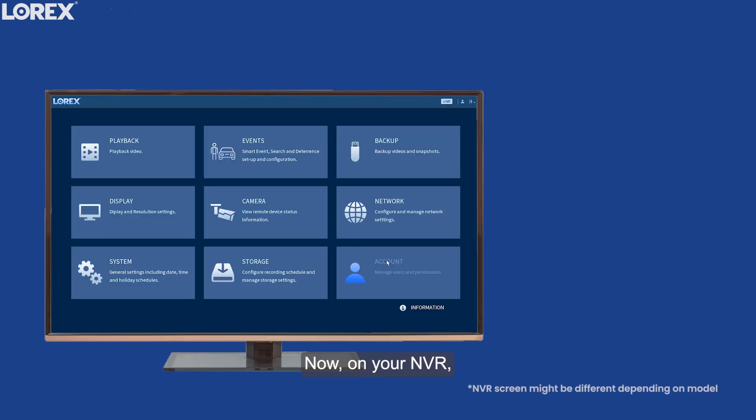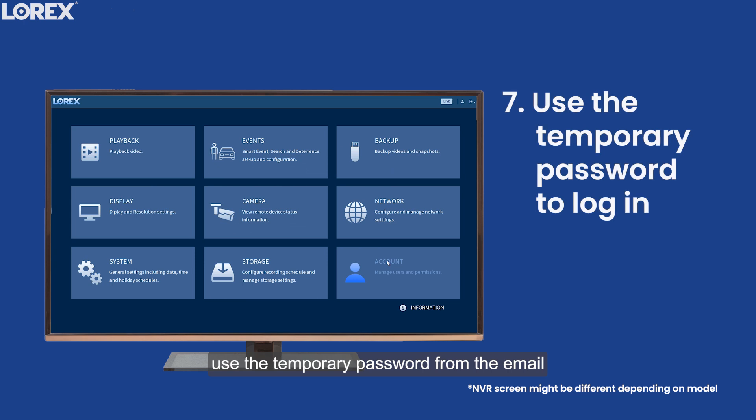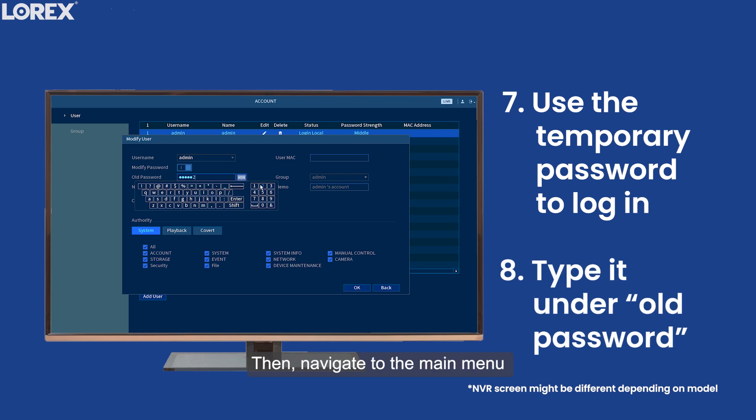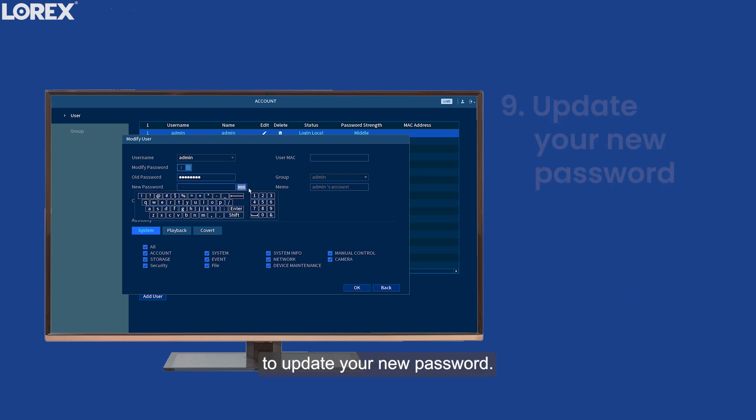Now, on your NVR, use the temporary password from the email to log in and navigate main menu under Account. Type it under the old password section, then navigate to the main menu under Account to update your new password.